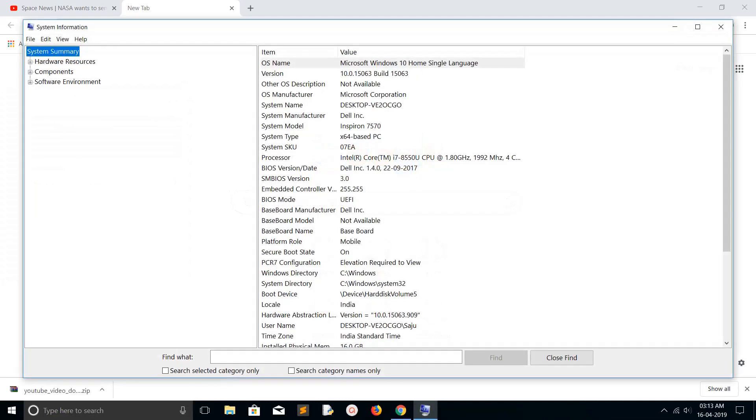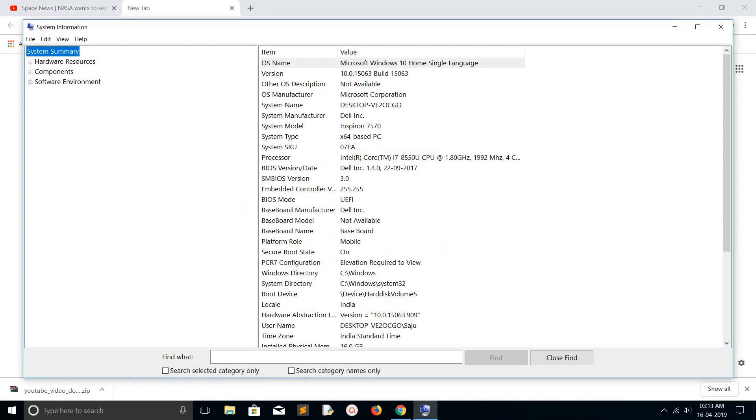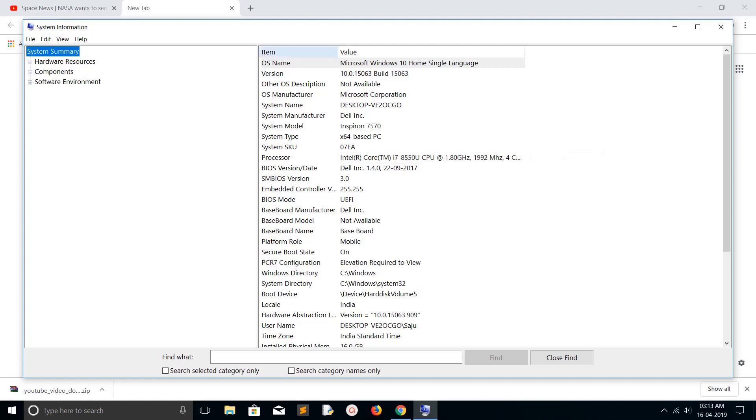In System Information, you can see your computer spec, like processor information.